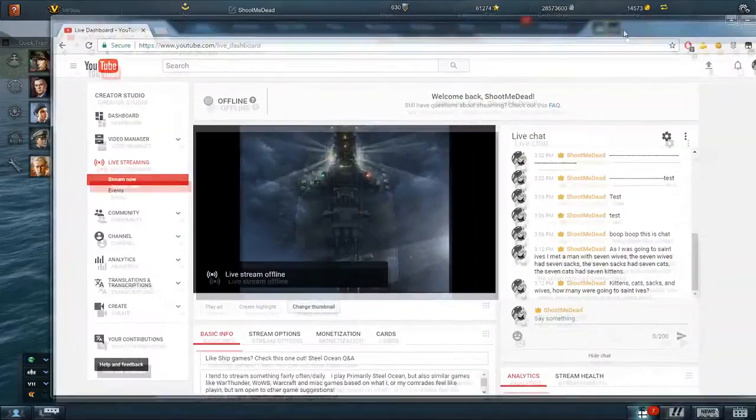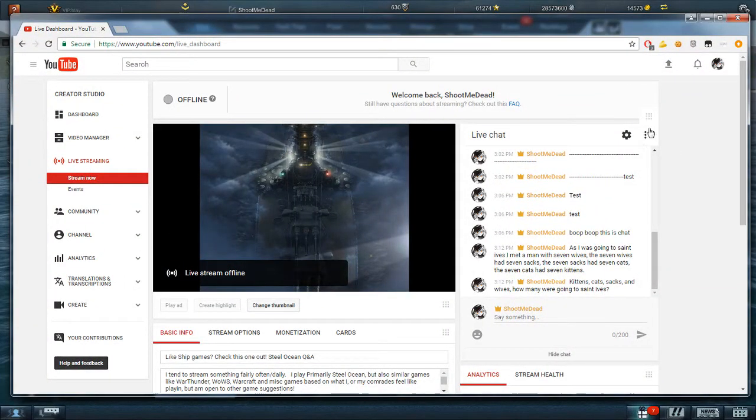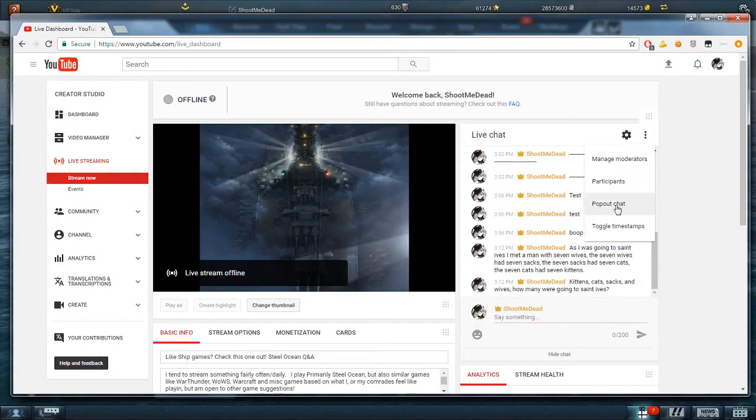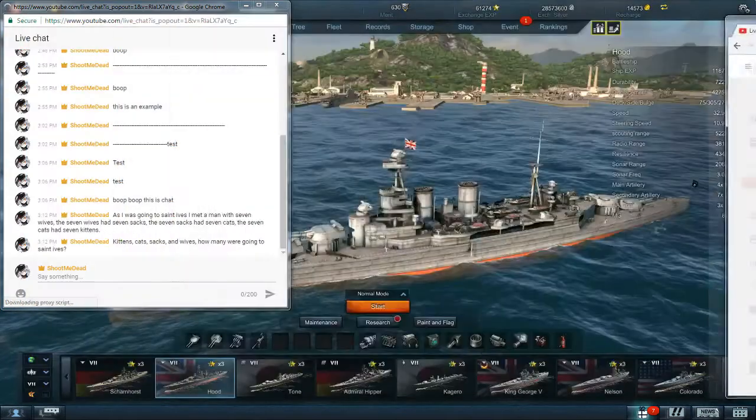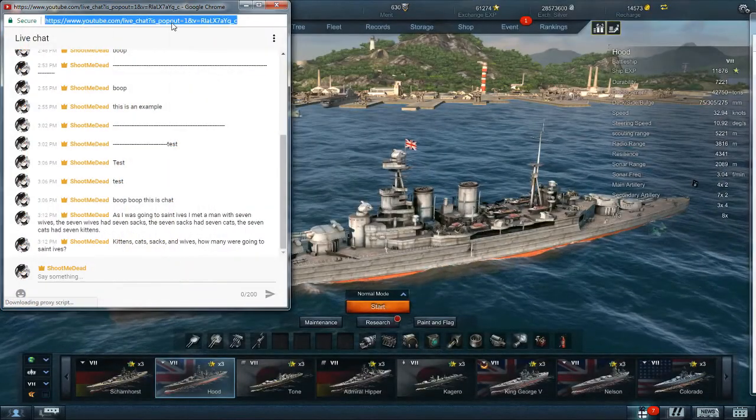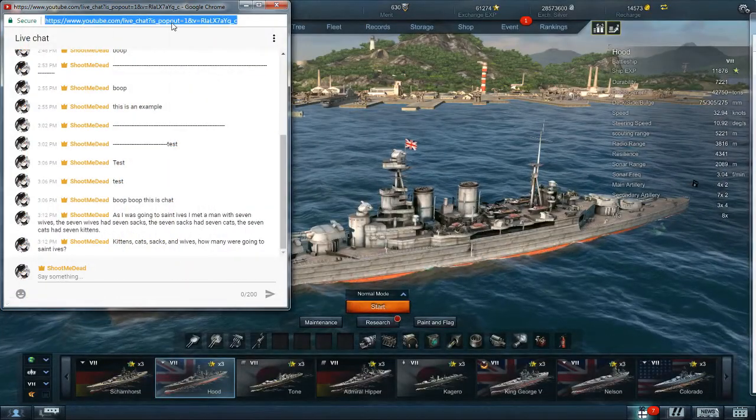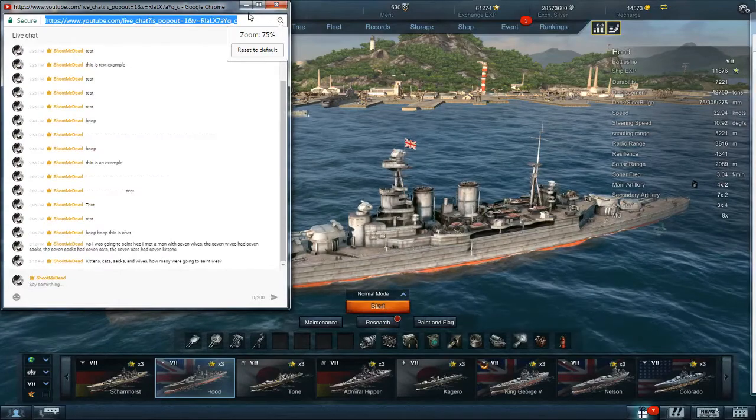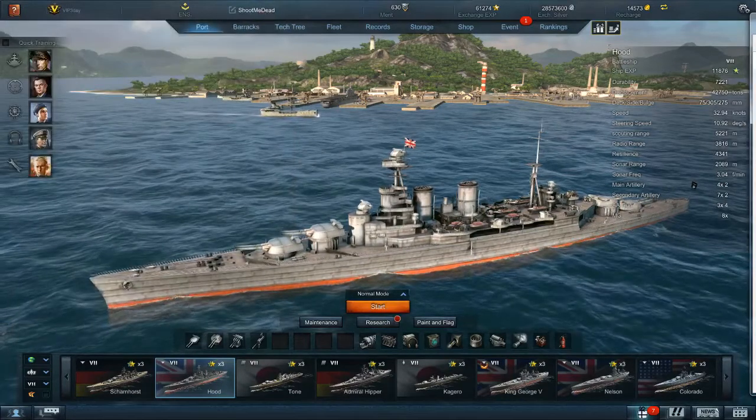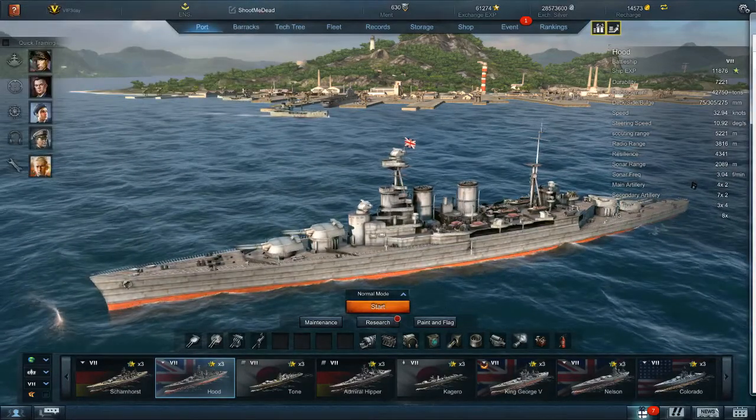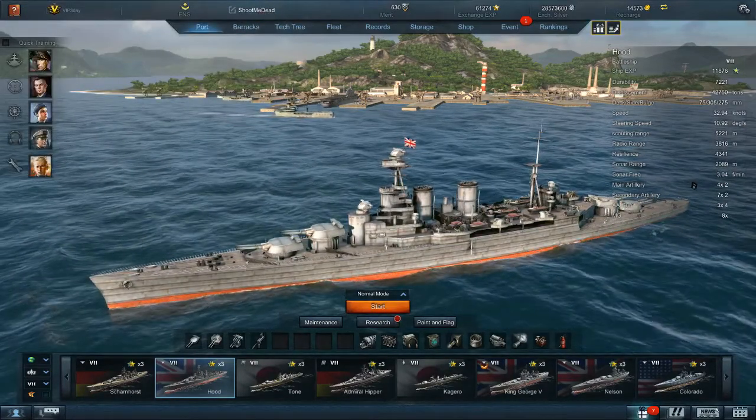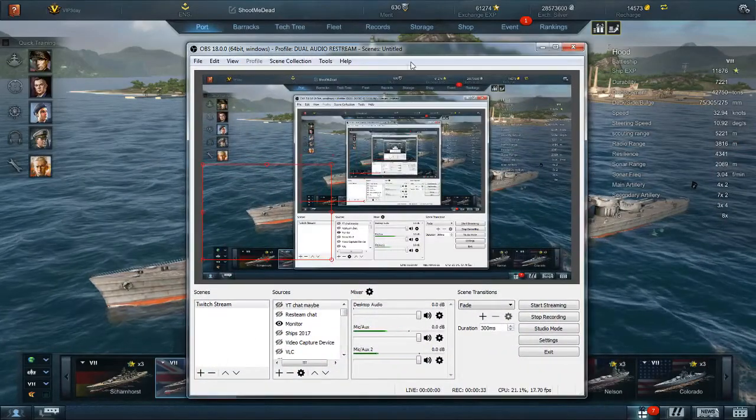You would go to your live dashboard, click here, pop out chat. Then you'd go here, copy this chat link—except of course it'd be your link, not mine.